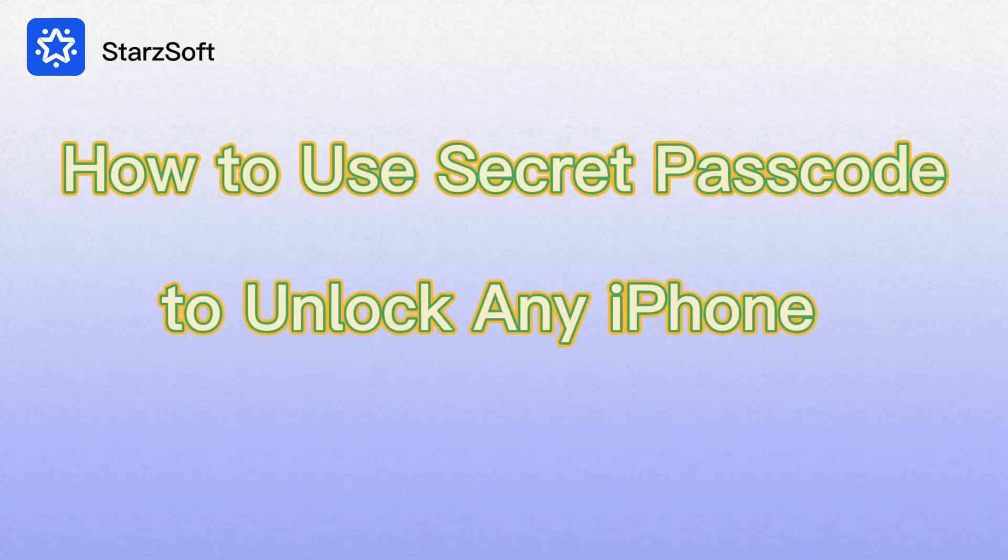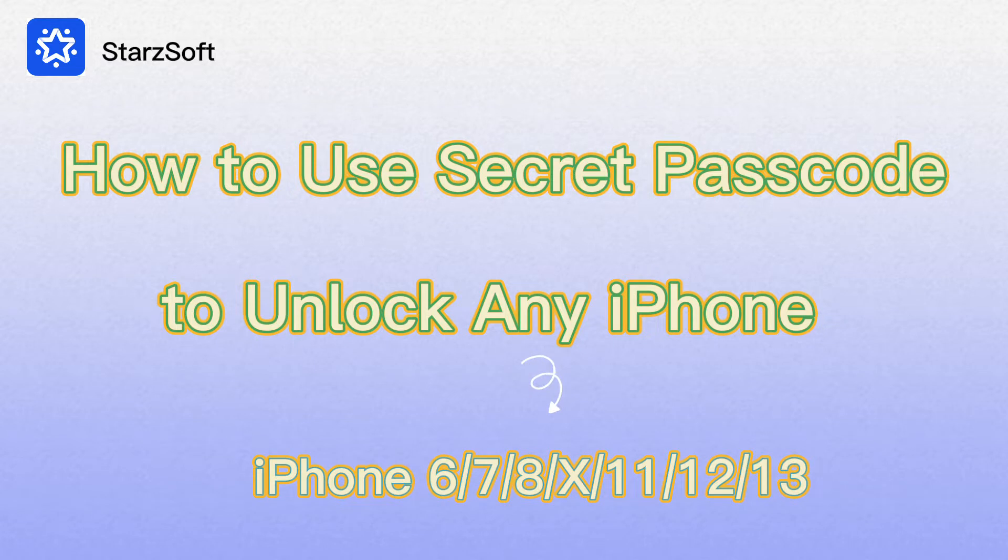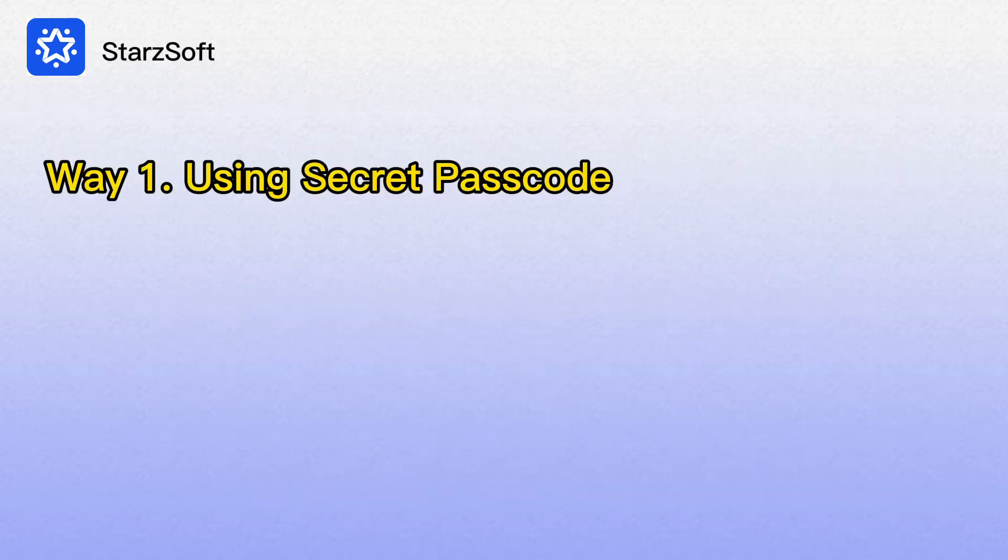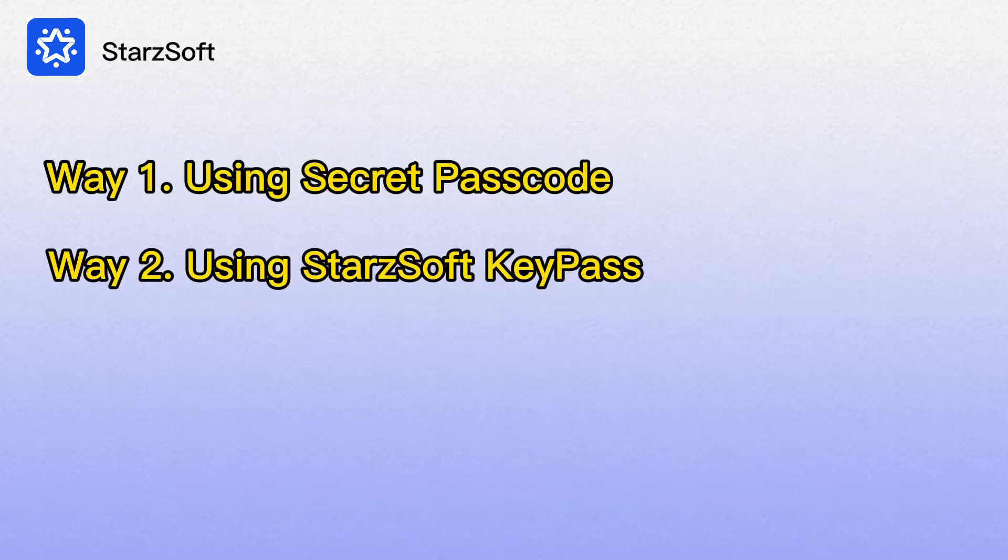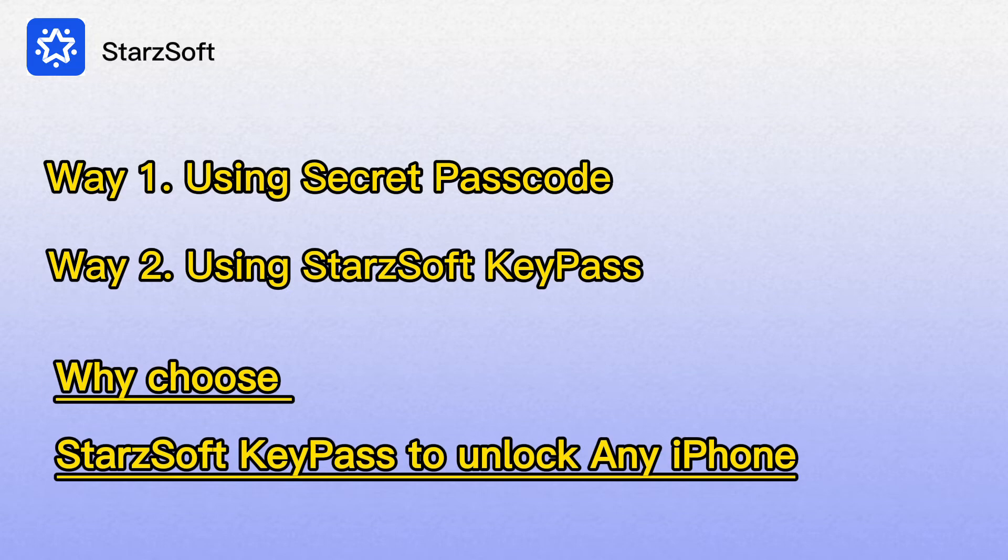Hi, welcome to Starsoft Channel. Have you thought about using secret passcode to unlock any iPhone from iPhone 6 to 13? Here are two ways for you, and why people like to choose Key Pass.